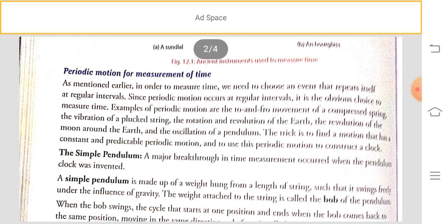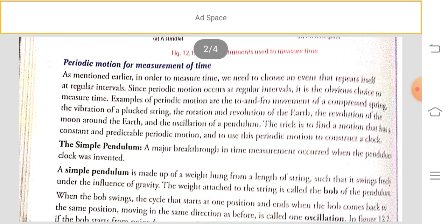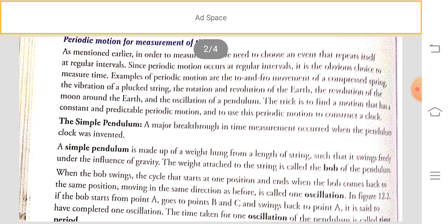Other examples of periodic motion include the to-and-fro motion of a compressed spring, vibration of a string, the rotation and revolution of the Earth, the revolution of the Moon around the Earth, and the oscillation of a pendulum. The trick is to find a motion that has constant and predictable periodicity and use it to construct a clock.